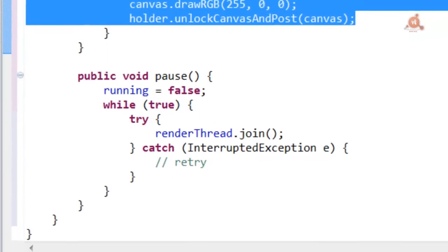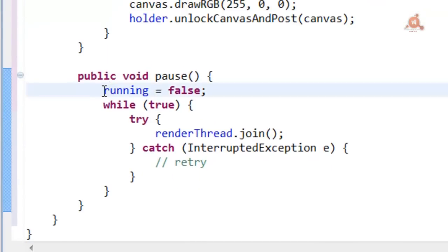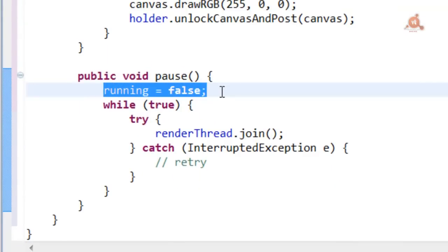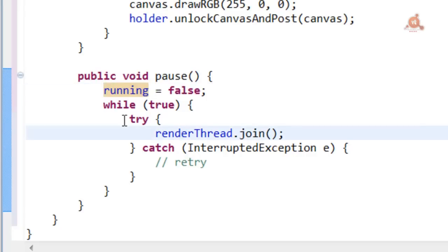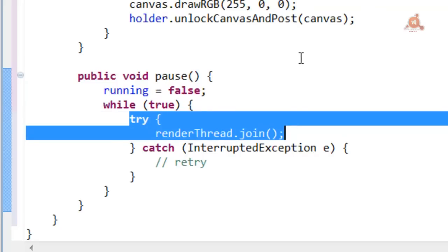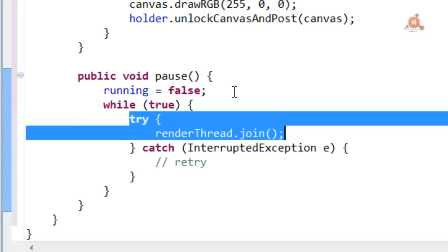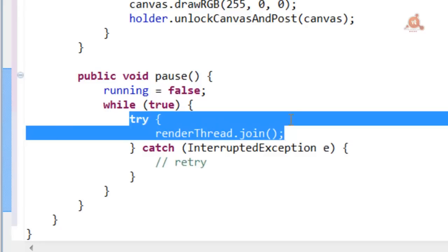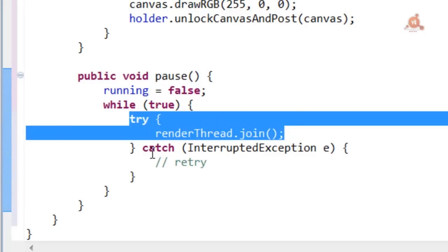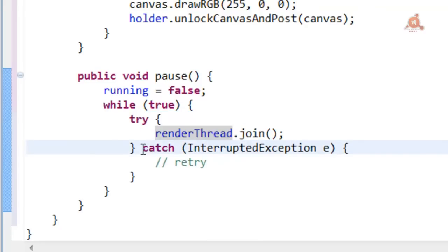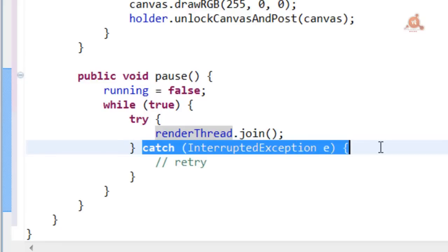And lastly, the pause method, which of course starts by configuring running as false. And then also uses a while loop. With this what's done is to be sure that the thread has stopped functioning. While it continues functioning, the canvas elimination can't be executed. When this happens is when an exception is thrown, InterruptedException, which is what we'll use to eliminate our thread.